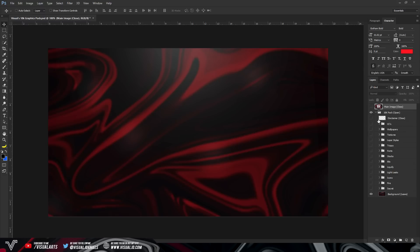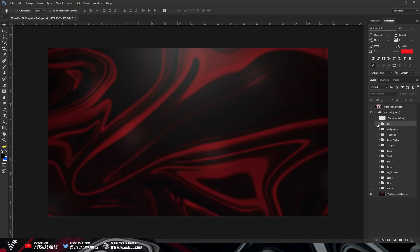Once you guys open it up, you will be greeted with a disclaimer, which I do recommend you read before you go ahead and use the pack. And then we have all of the folders, of course. So I'm going to go through each one individually and just show you what's in it. I'll only be giving you guys a little taster. I won't actually show you everything that's in the pack, but I will show you most of it.